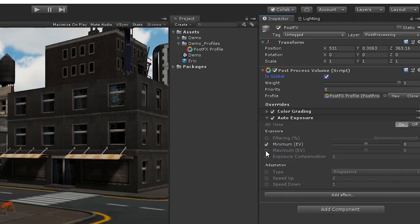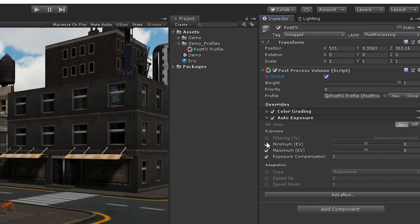The minimum and maximum values here determine the average luminance to consider for the auto exposure effect. The filtering value determines the upper and lower percentages of the histogram to be used to find a stable luminance.